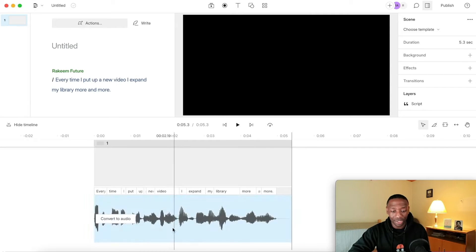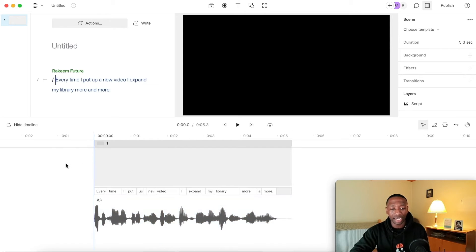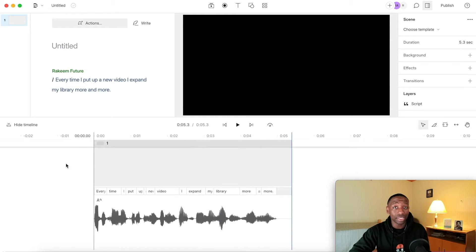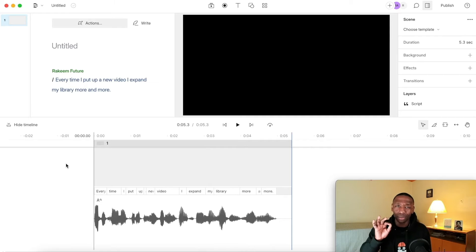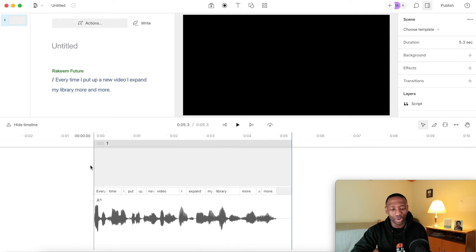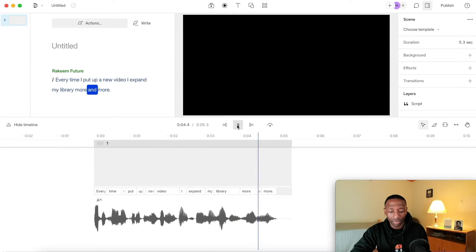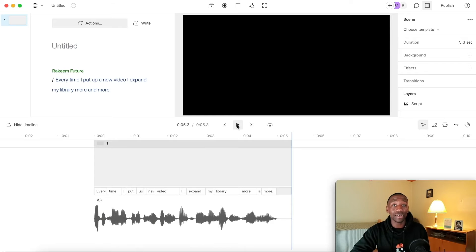It looks like it's done now. As you can see, we've got the waveforms right here. Now I'm going to show you what it sounds like. [Voice playback: 'Every time I put up a new video, I expand my library more and more.'] That actually wasn't bad — it sounded like it got a little bit robotic in it. Let me know down below in the comments: does that sound somewhat like my regular voice?